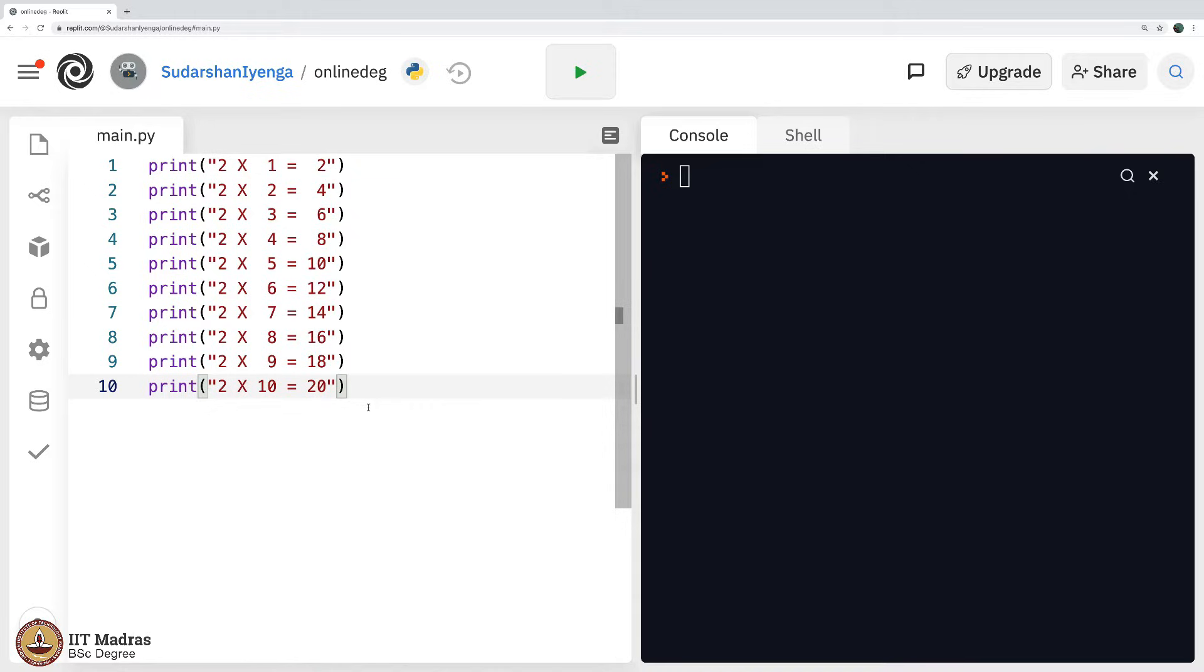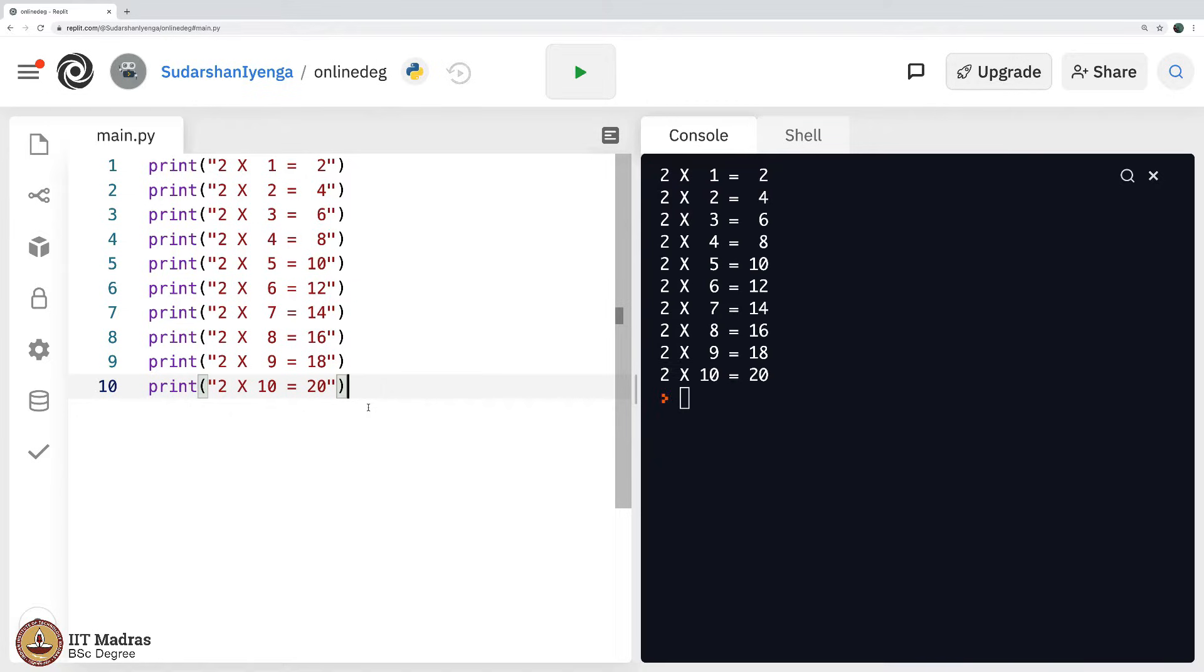We all have memorized this in our school days. So, 2 1s are 2, 2 2s are 4 up to 2 10s are 20. So, as I execute this, I get the tables on this side.